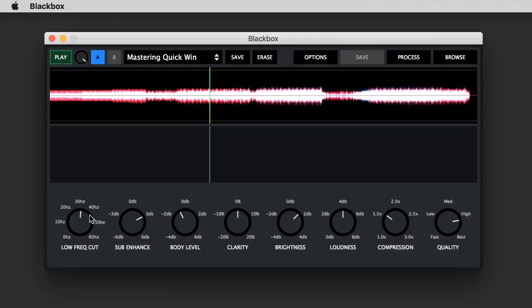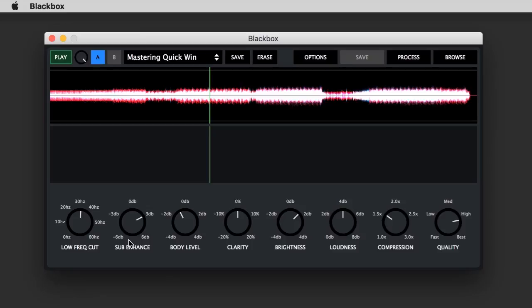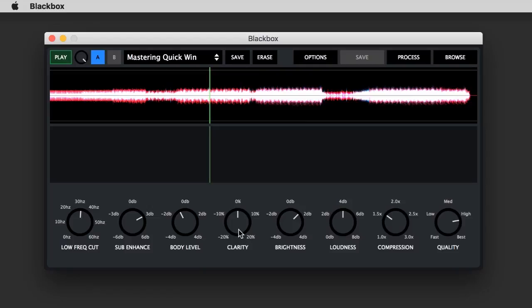You've got controls like the low frequency cut which gets rid of all the rumble, then the sub enhancement which is a specialized EQ for making the really subby sounds nice and loud without being too thumpy. There's the body level you might want to knock out because that's where all the nasty noisy ranges are, and clarity which augments the vocal region if there's vocals in the track.